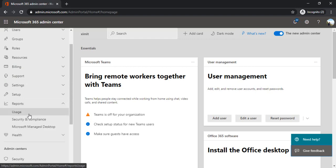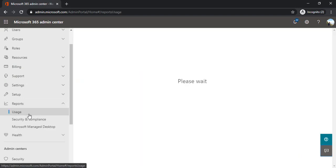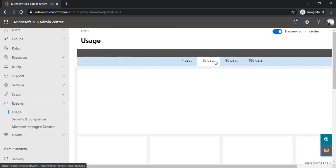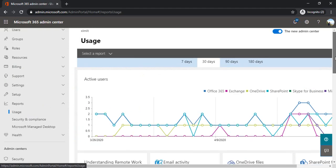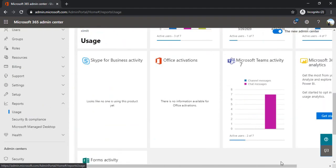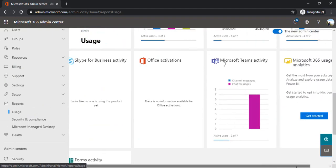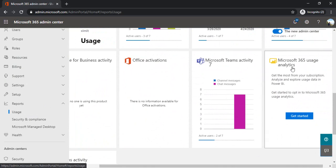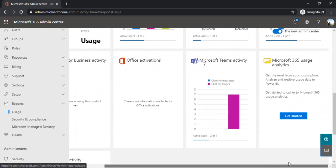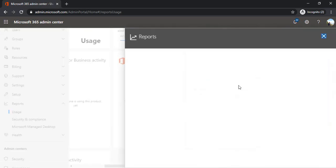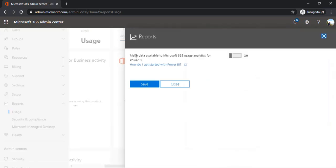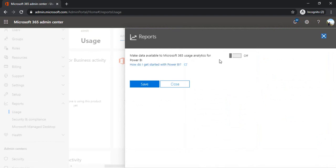Under the reports there is one section usage. Under usage you can scroll down to M365 usage analytics. When you click on it, it will give you an option to enable the analytics. Make data available to M365 usage analytics for Power BI so that this usage analytics data can be available for Power BI. I'm just enabling this setting and saving.